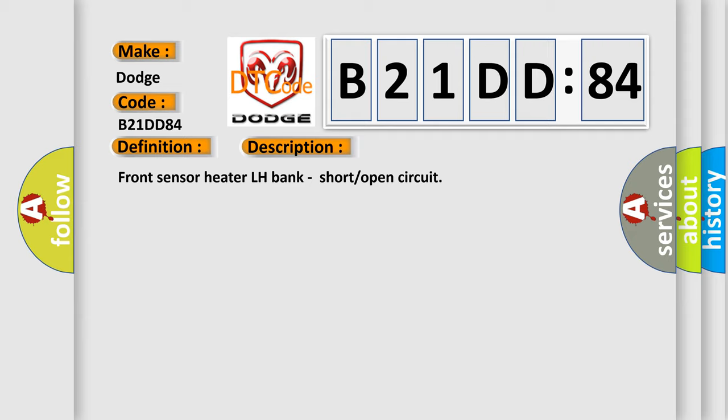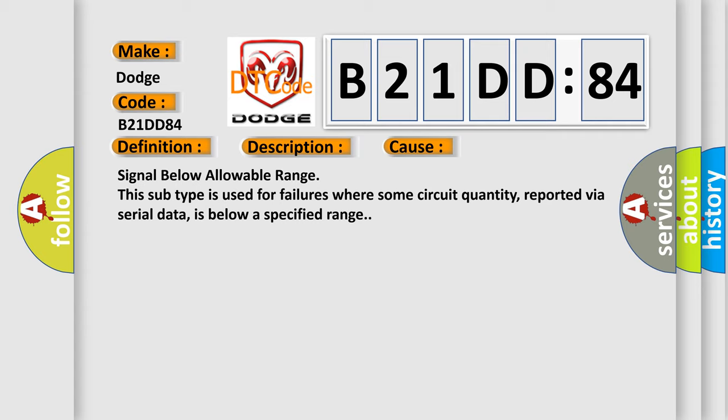This diagnostic error occurs most often in these cases: Signal below allowable range. This subtype is used for failures where some circuit quantity, reported via serial data, is below a specified range.